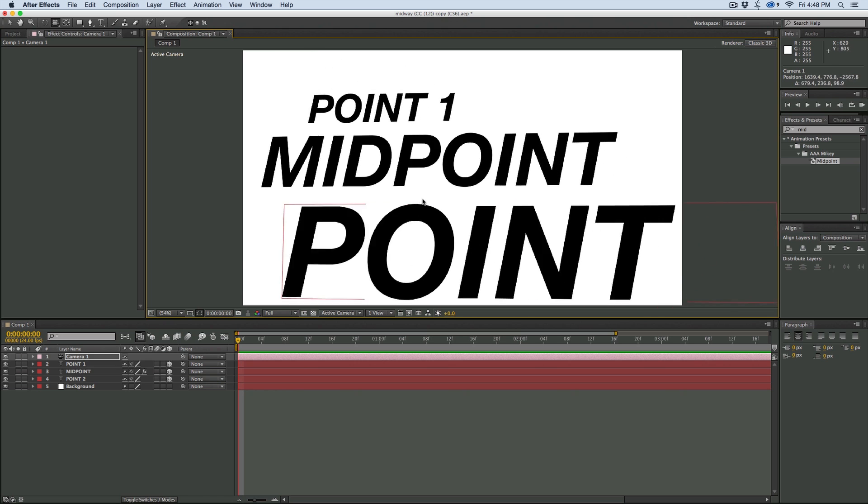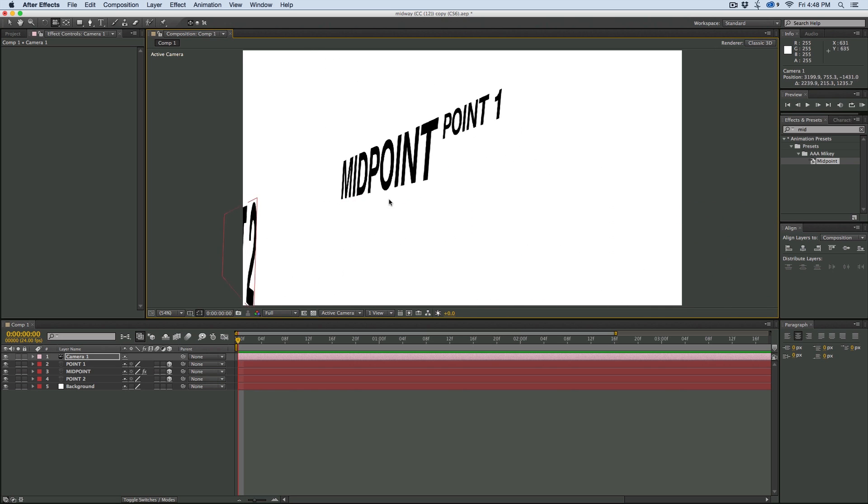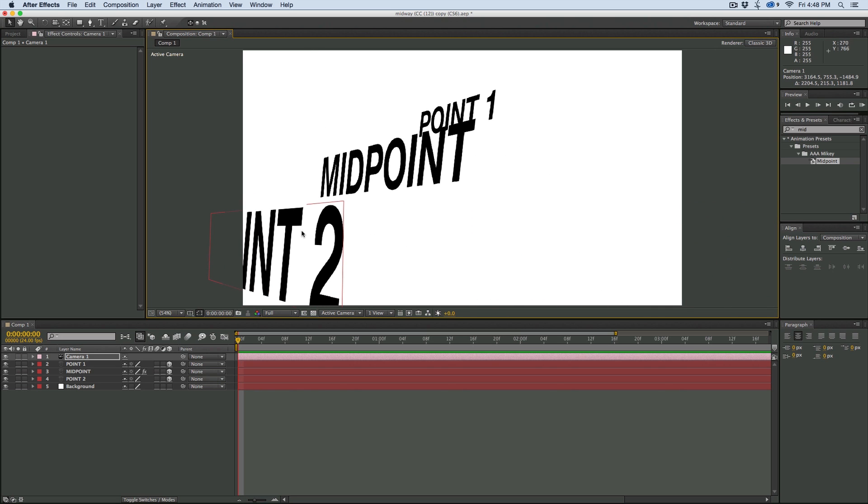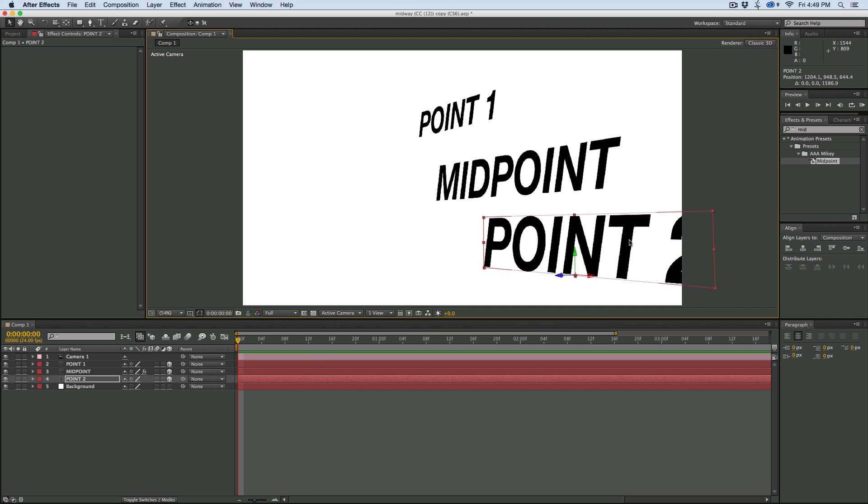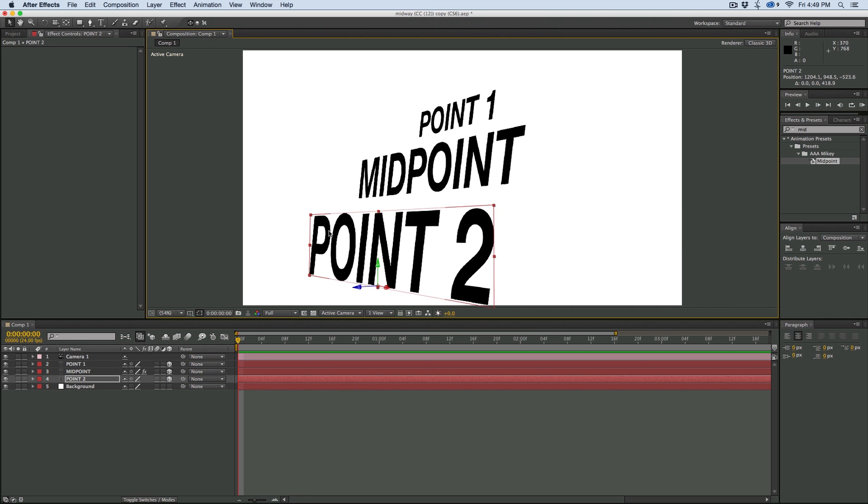And still in Z space, that's in the right spot. Right there, Midpoint.